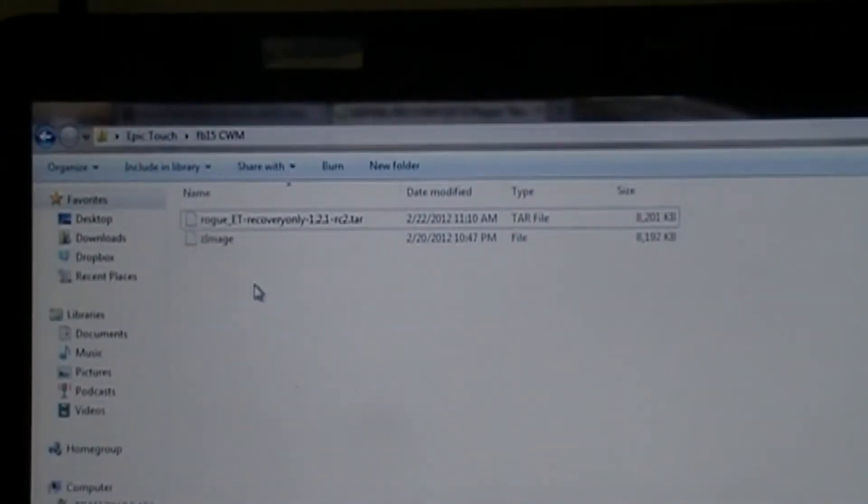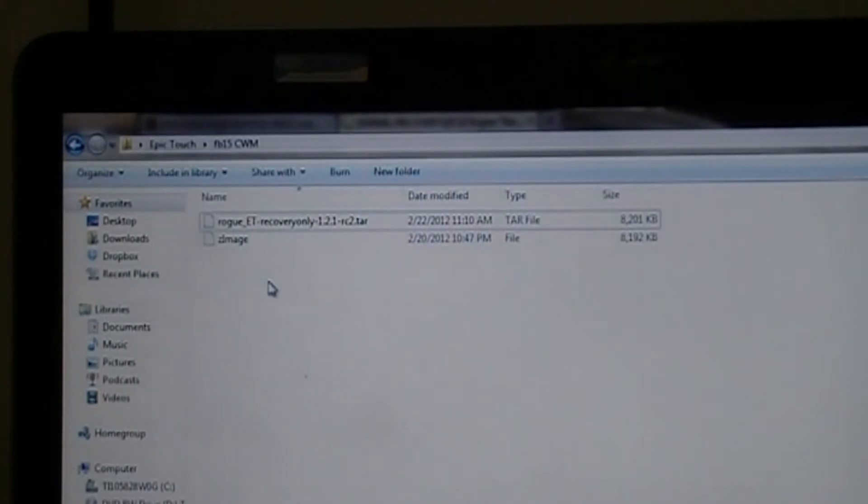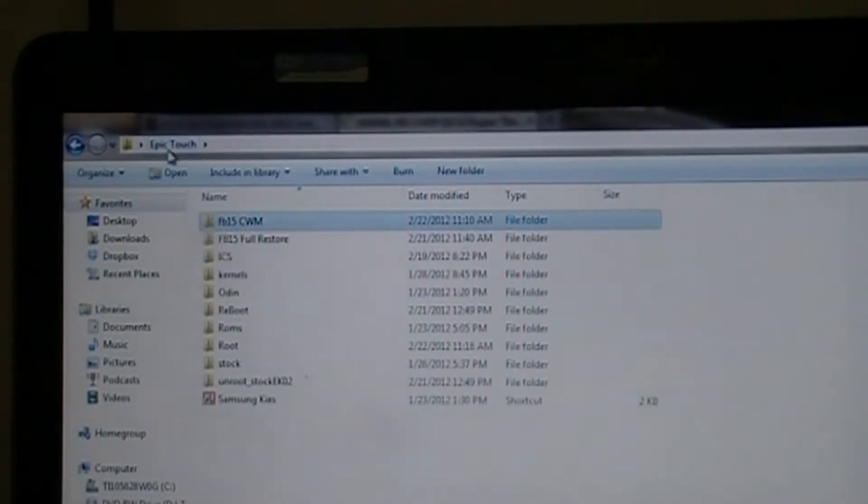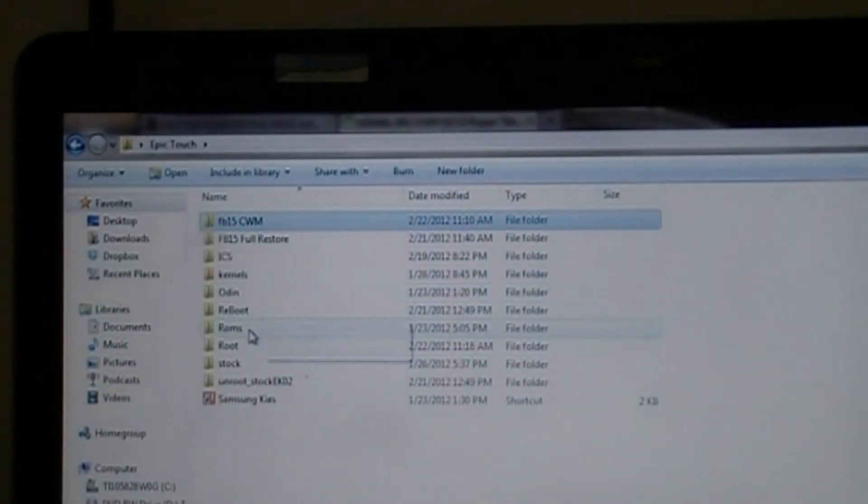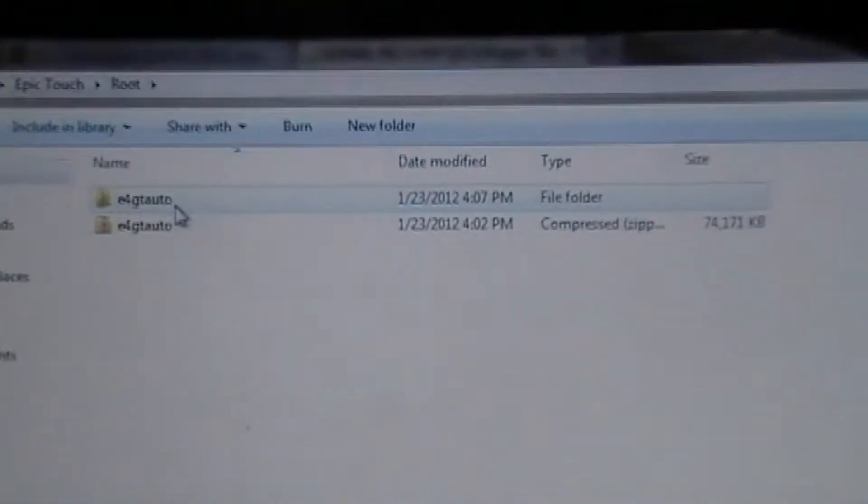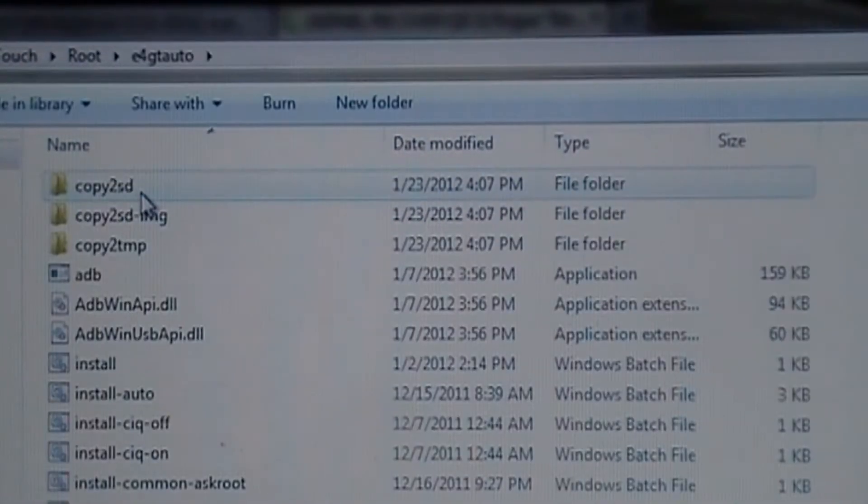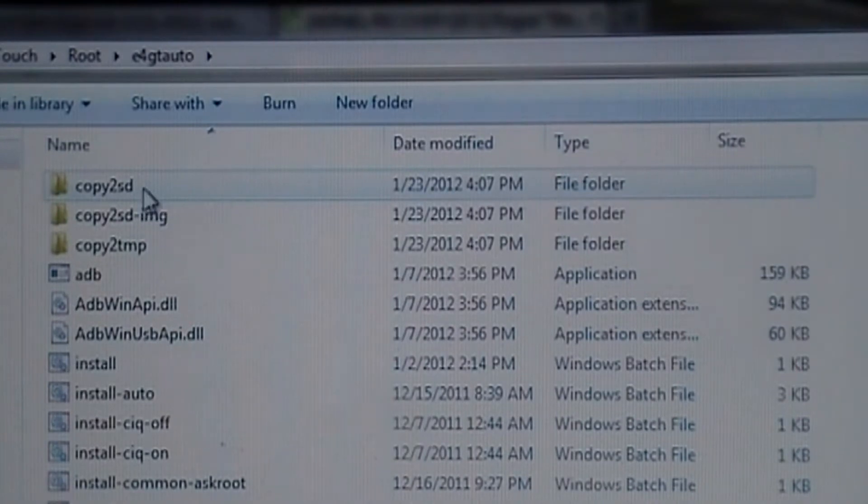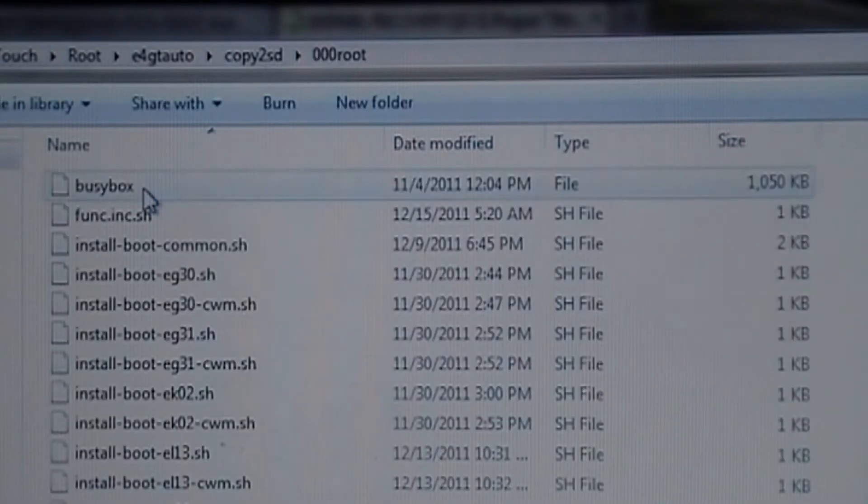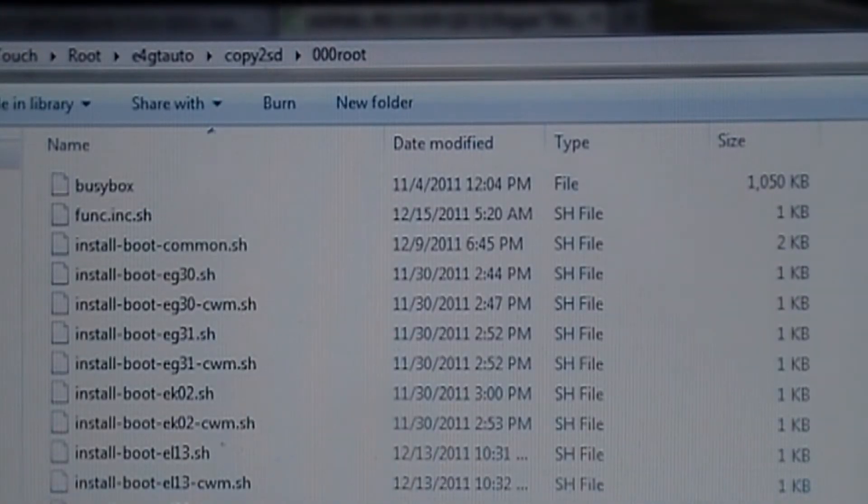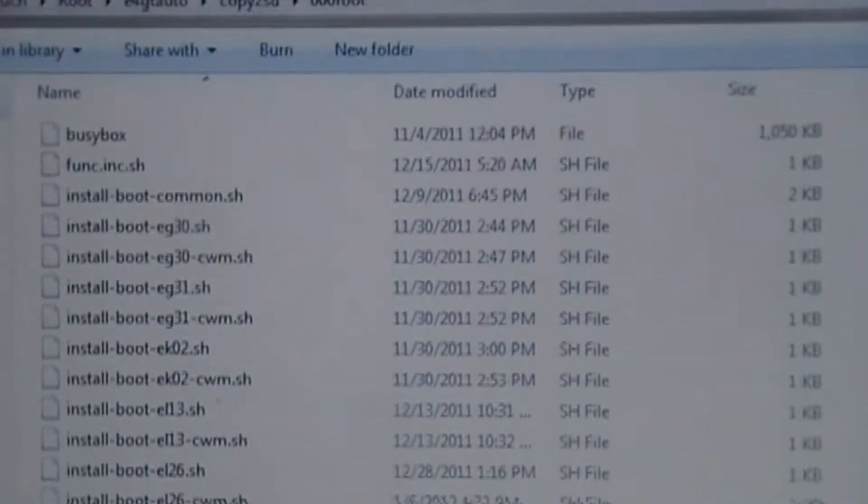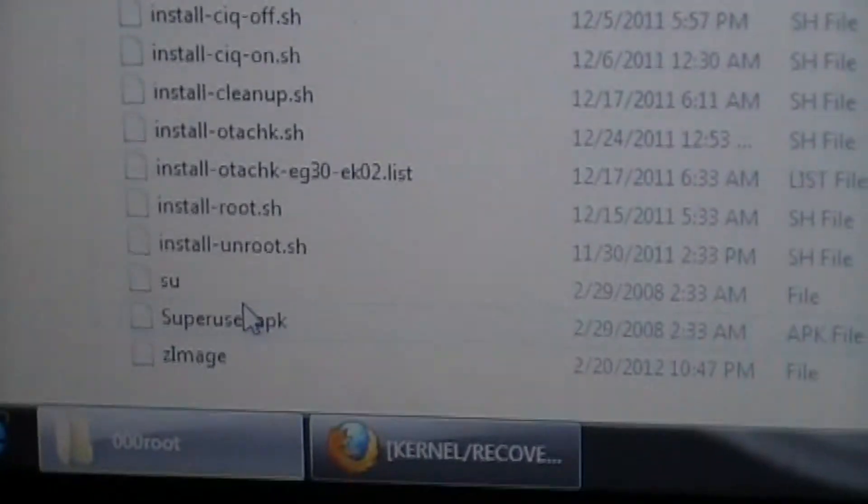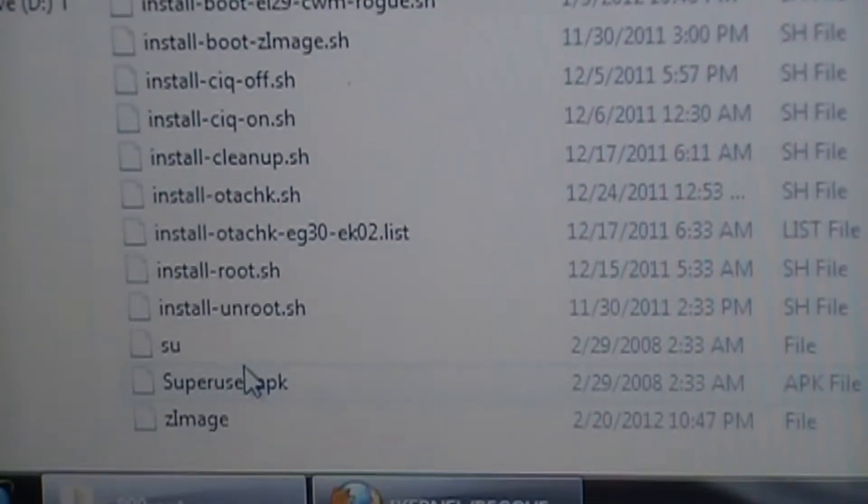Now, what you're going to need to do is you're going to want to cut or copy, I copied mine, the Z image. Go back to your e4gtauto folder. Then click on it. Click on the copy to SD folder. The 000 root folder. And then you're going to want to paste the Z image into this folder. As you can see, I already did that on my computer. And it's right there. Z image.